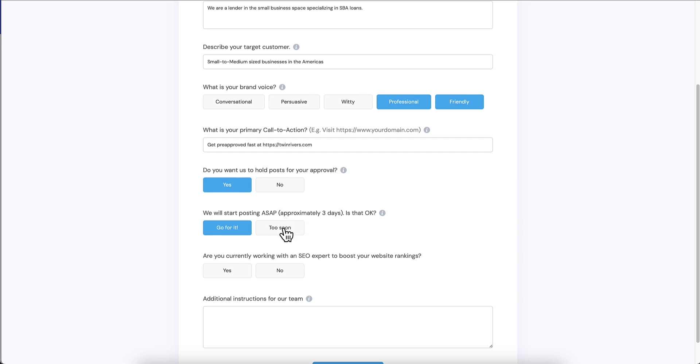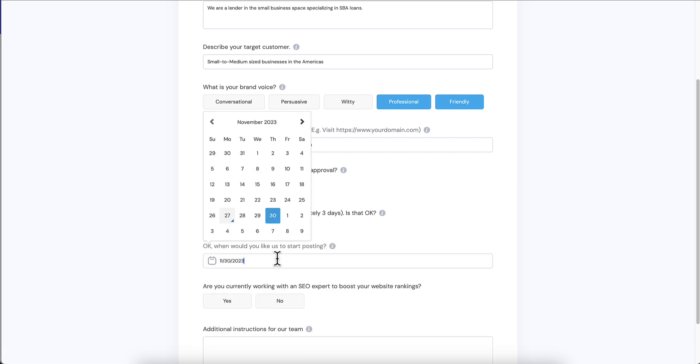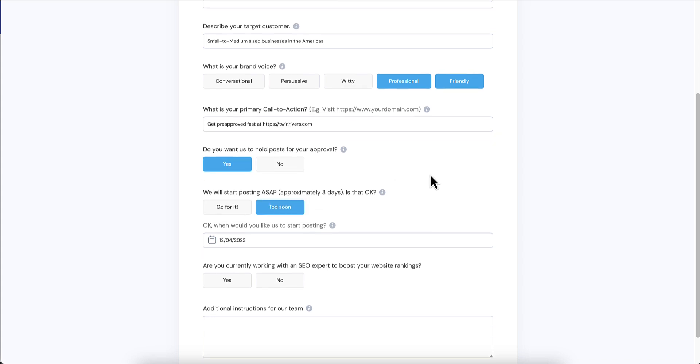Or they can say that's a little bit too soon and let's say the client actually wants to wait until next Monday, so they can actually set a date when it will start and yes, this will actually wait that long before it starts posting. Are you currently working with an SEO expert to boost your website rankings? This is a custom question that I added and I'll show you how to add these later, but I'm going to say no.